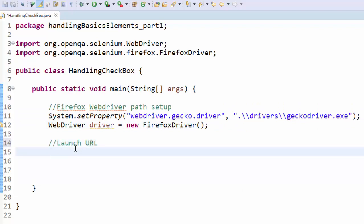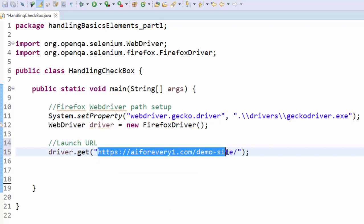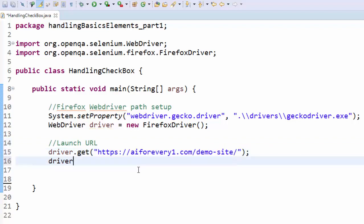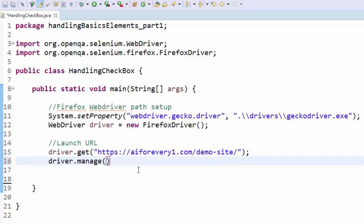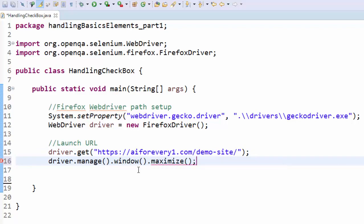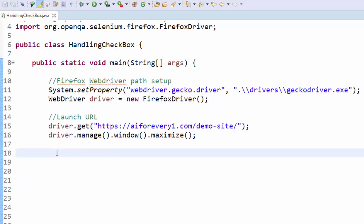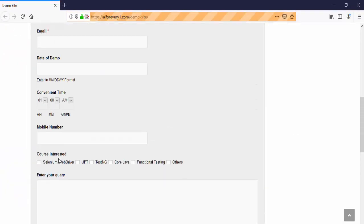Next step is to launch the URL. driver.get, pasted the URL, then driver.manage.window.maximize. We are maximizing it. Now let's go to the application.